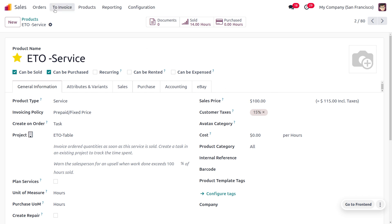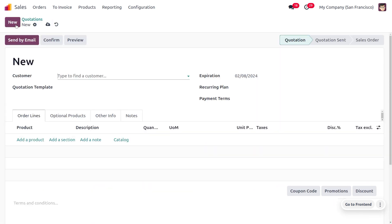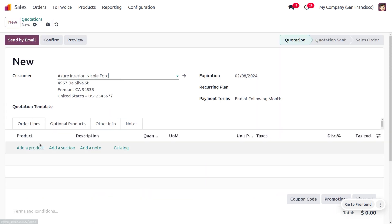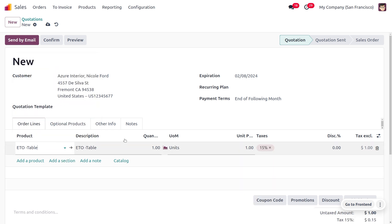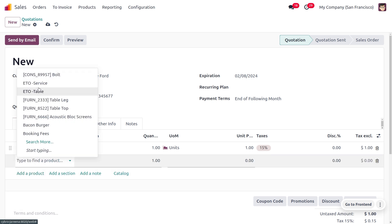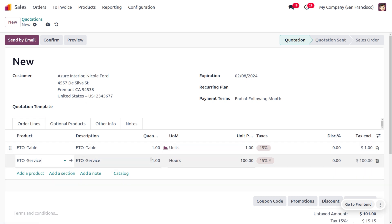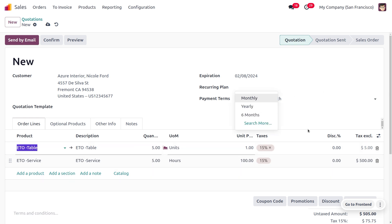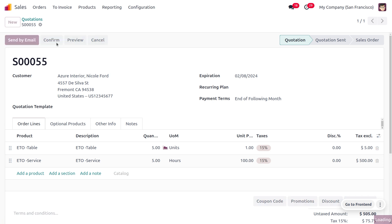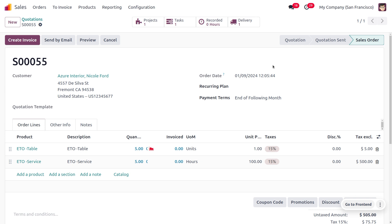Now let's go to Orders and create a quotation for our customer. We choose the product ETO Table with the description, quantity, and unit price. We also select the service product ETO Service. It takes five hours to manufacture the table and the customer requires five tables. At this stage this is just a quotation, so once we confirm it a sale order will be created.